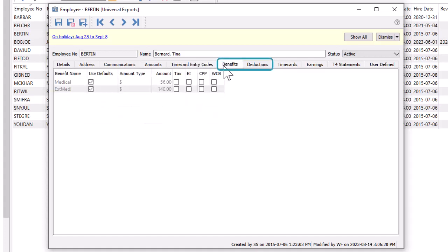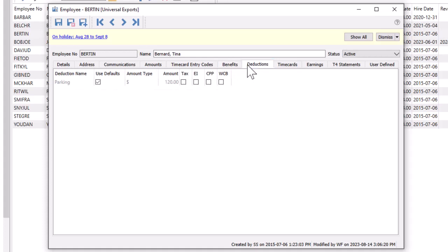Benefits and deductions assigned to the department are also listed for the employee, such as extended medical benefits or support payment deductions. These lists cannot be added to or have something removed. Only amounts can be changed, perhaps to zero if it doesn't apply.